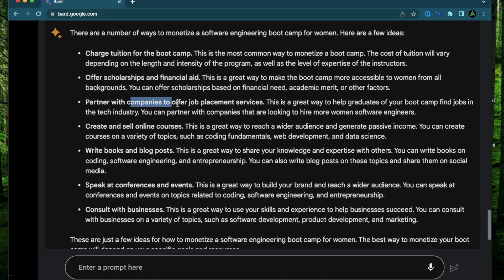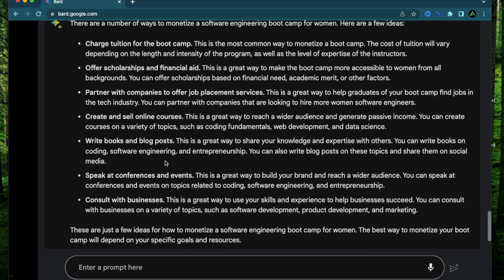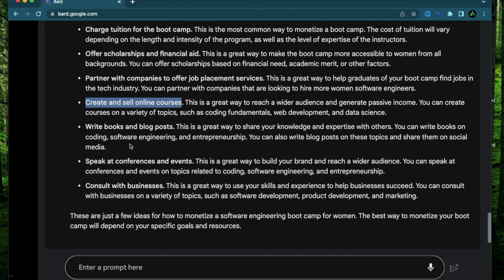Partner with companies to offer job placement services. You can partner with companies looking to hire more women software engineers. Then it's create and sell courses online. Of course the one which I just said.